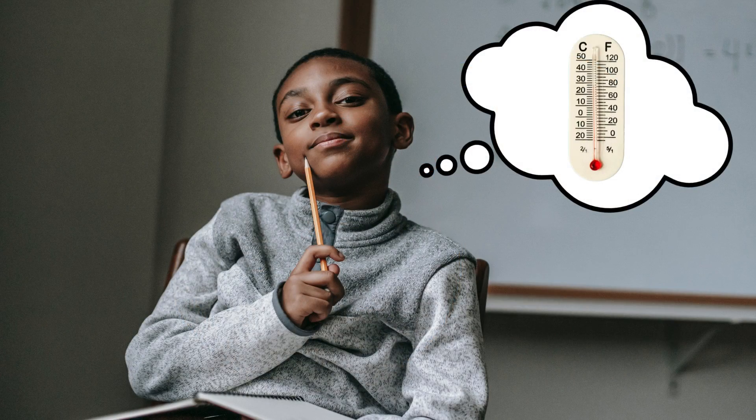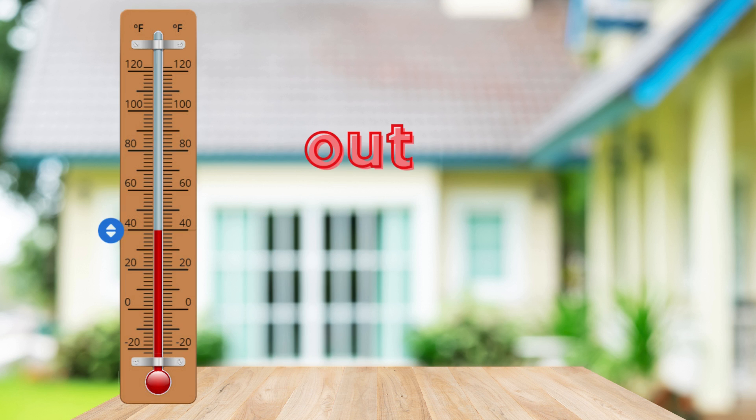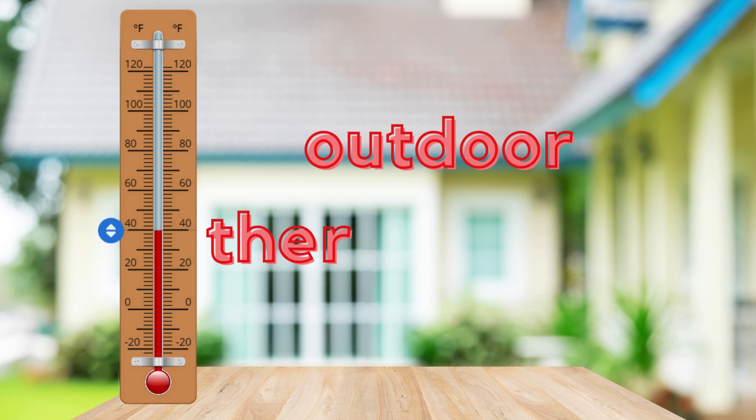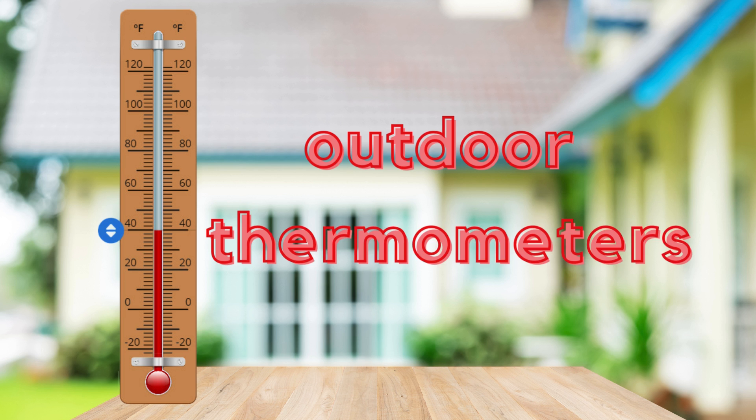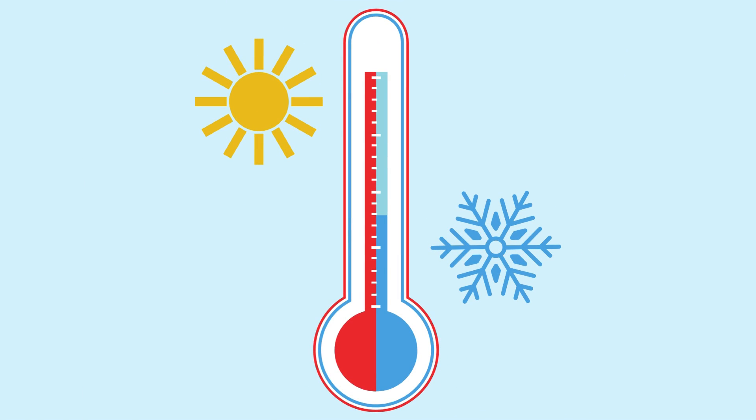You might have seen thermometers outside your home. These are outdoor thermometers and they help us know if it's a sunny day or a chilly day.